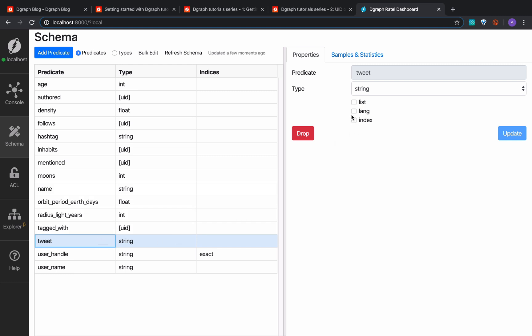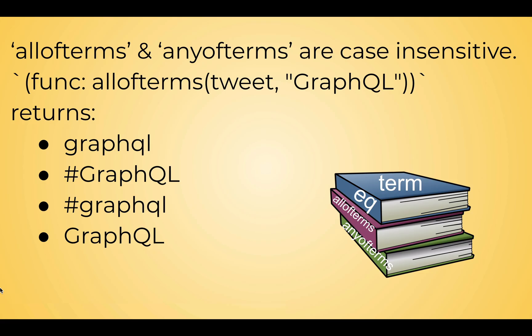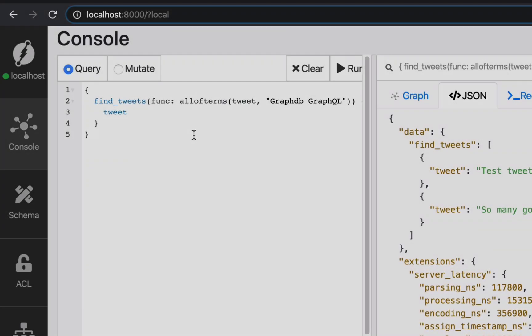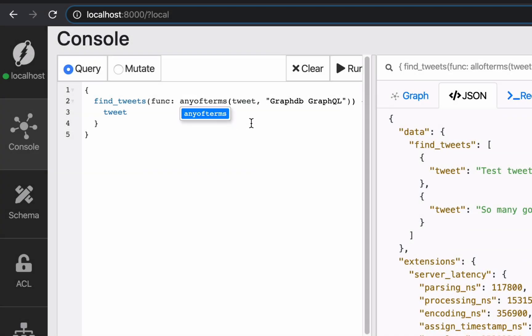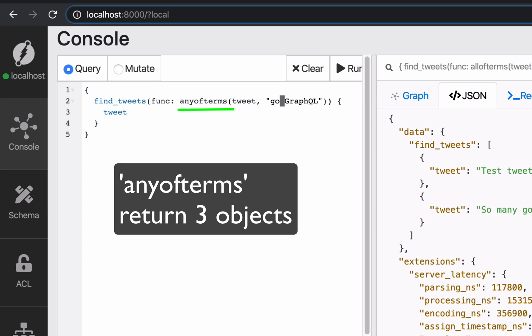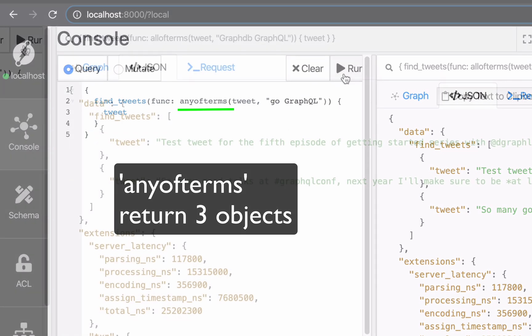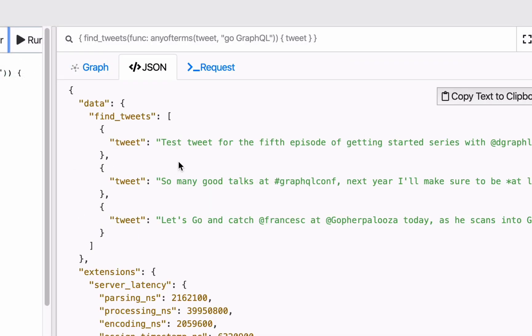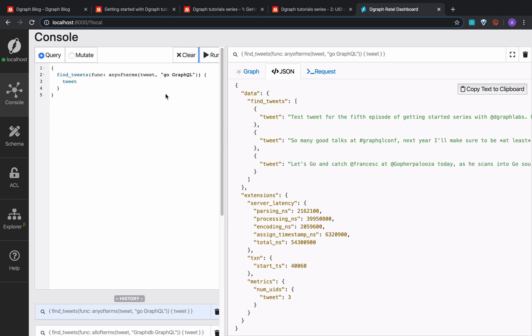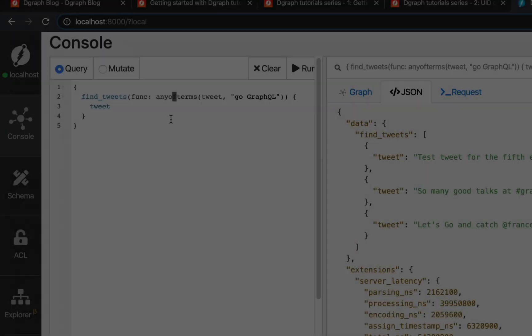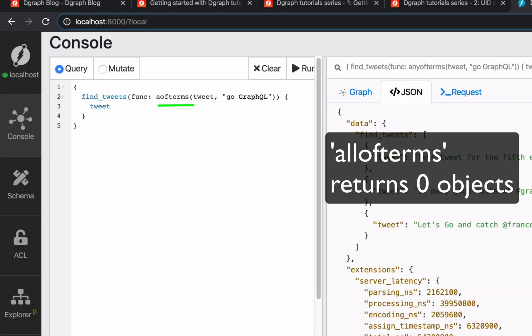Now let's run the query with our new functions. Let's find all the tweets with the word 'go' or 'graph'. The term search functions anyofterms and allofterms are insensitive to case and special characters. Here's a new search: 'go' or 'graphql'. Now let's run the same search using allofterms and compare the results.